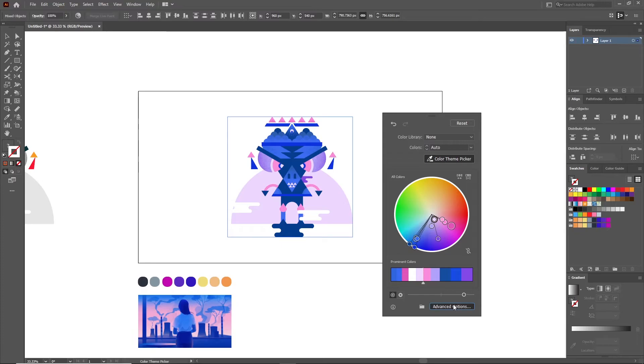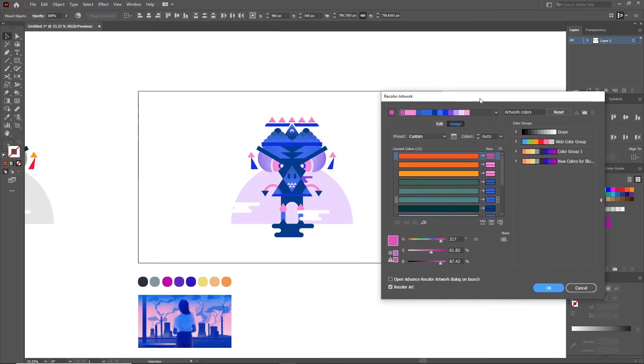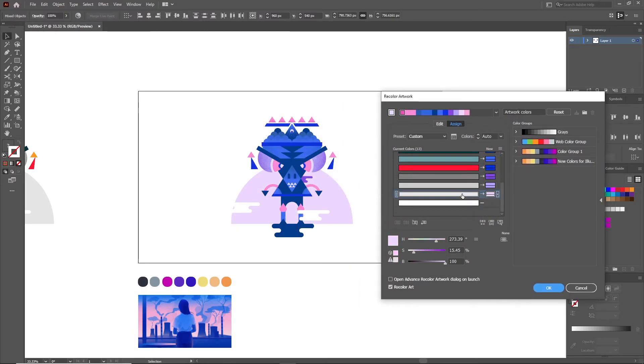Now if you want to edit a specific color's value in detail, go to Advanced Settings and pick that specific color and start playing with the Hue, Saturation and Lightness.